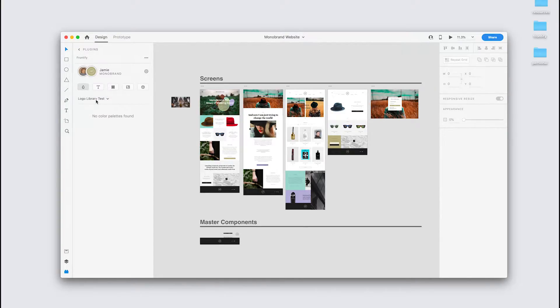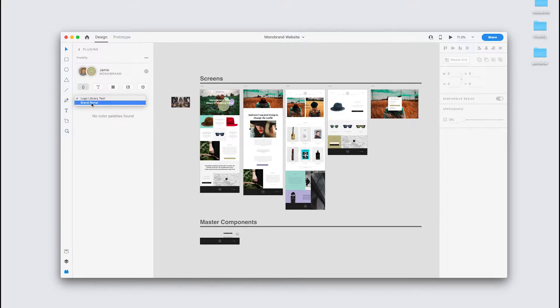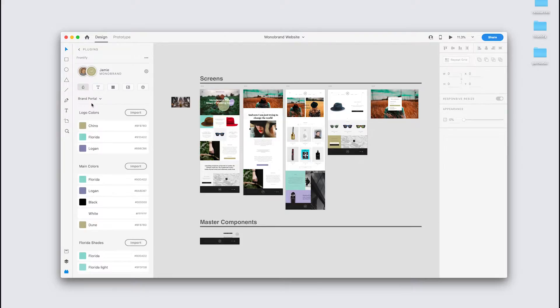This is a guideline, and you see there's no color palettes found for that guideline, so I can change that here with the drop down. Select brand portal, and we see all of the brand colors for this guideline.